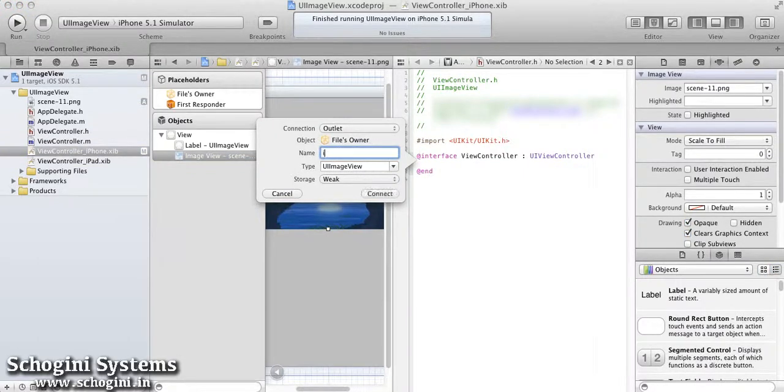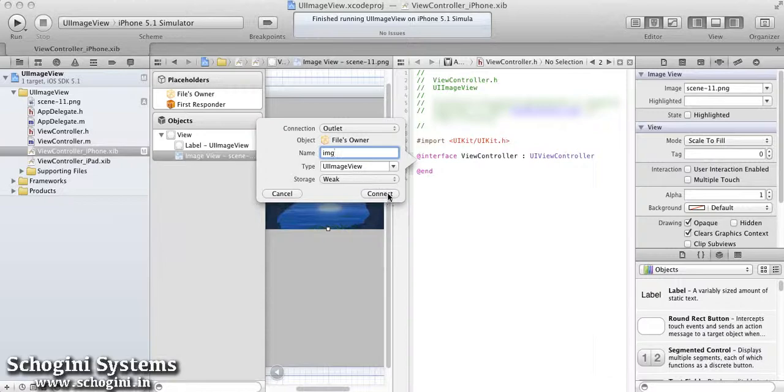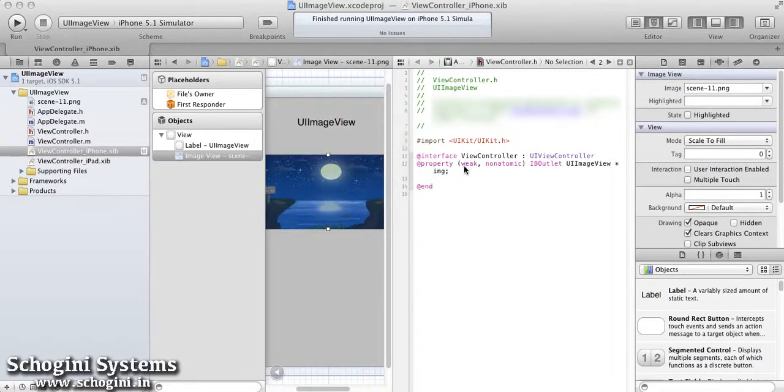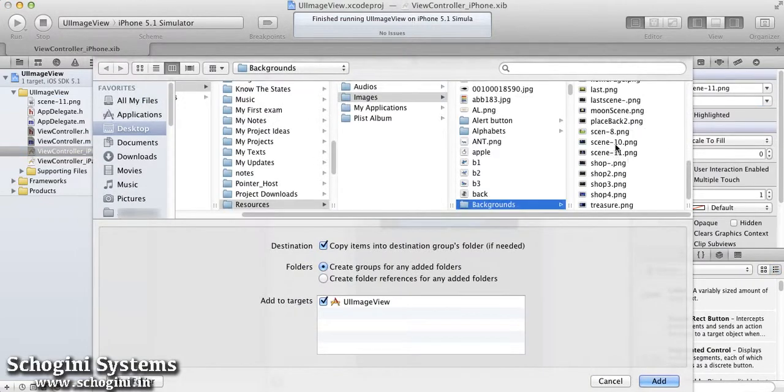In the dialog which appears, we can give a name for the image view. Once we have finished adding the specifications for the outlet, click connect to establish the connection. We can add another image for displaying during highlighted state of the image view.